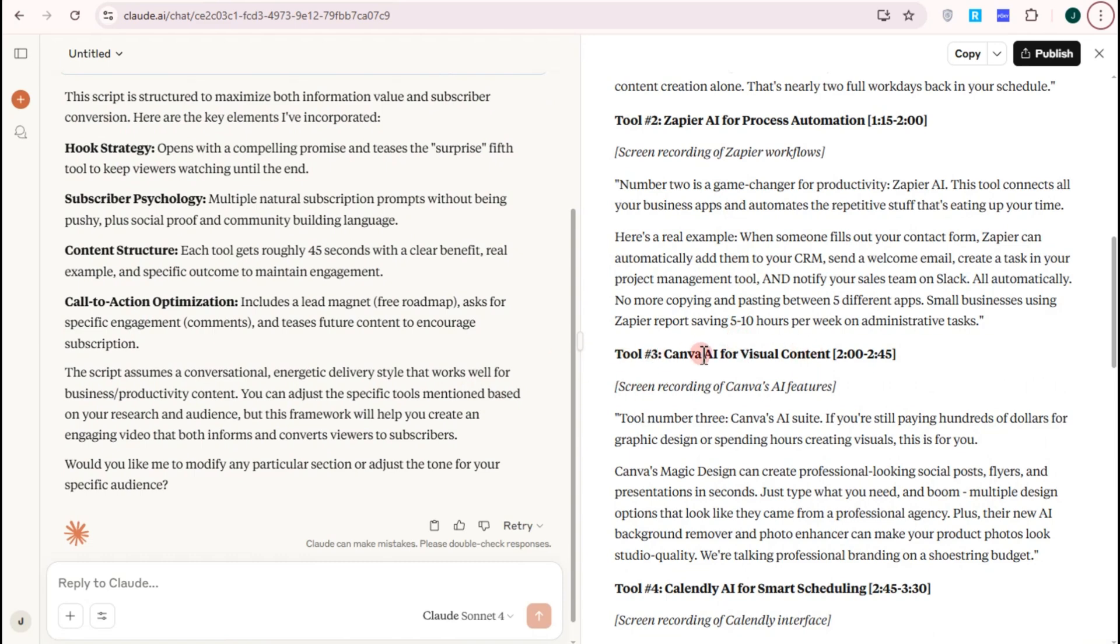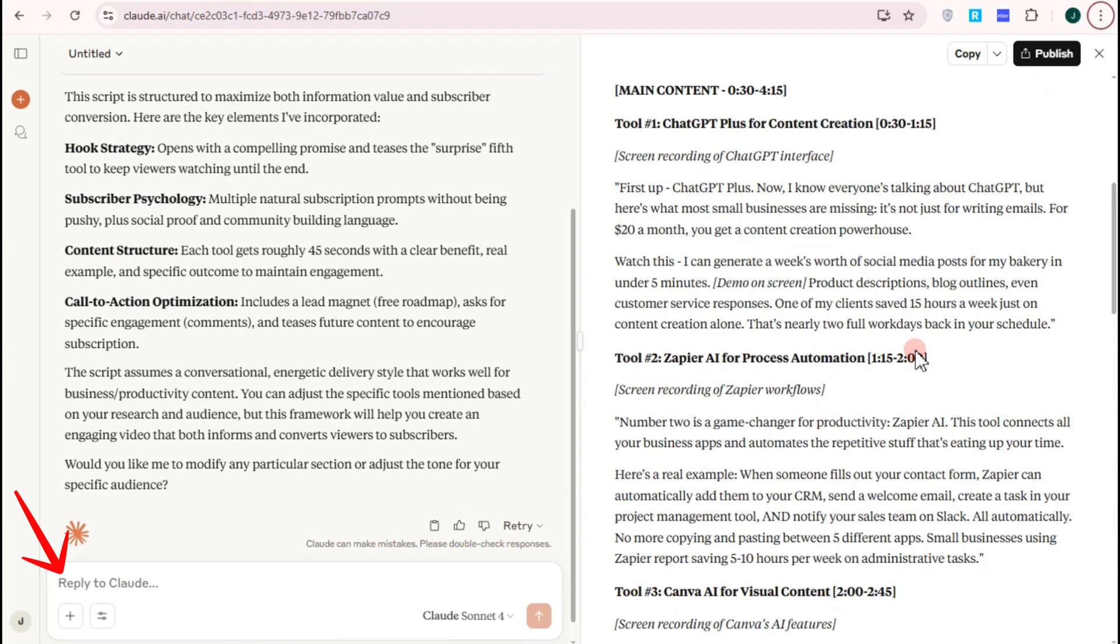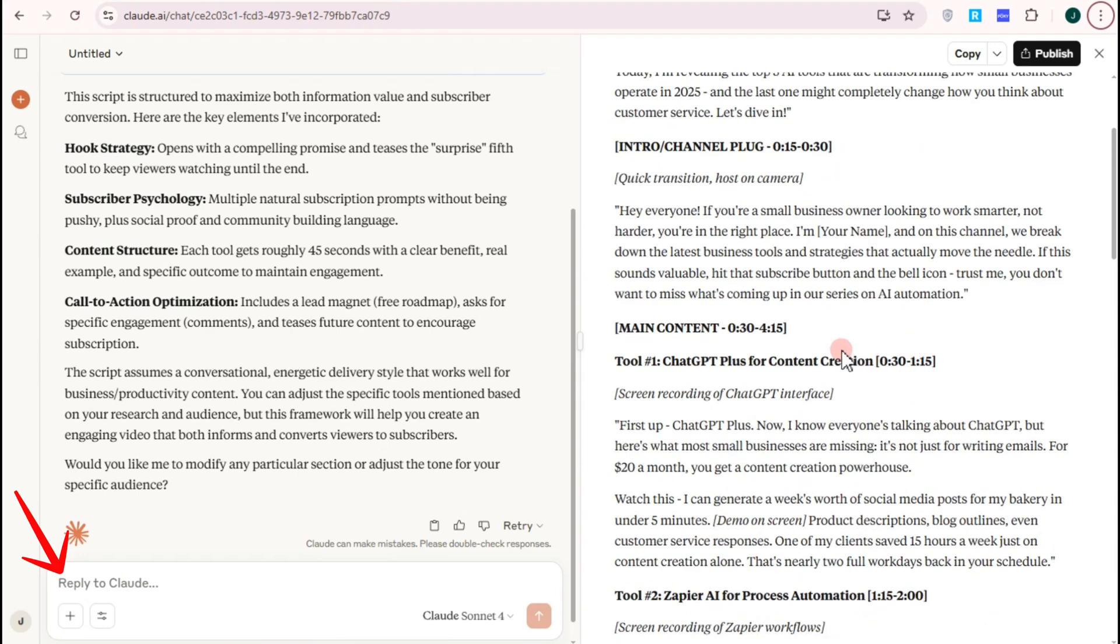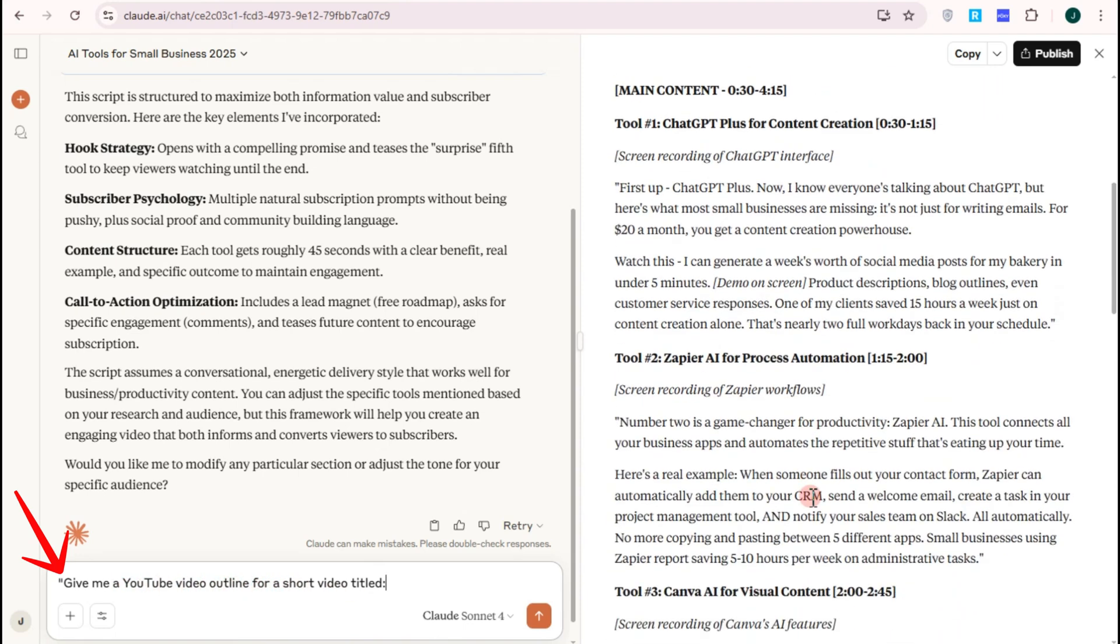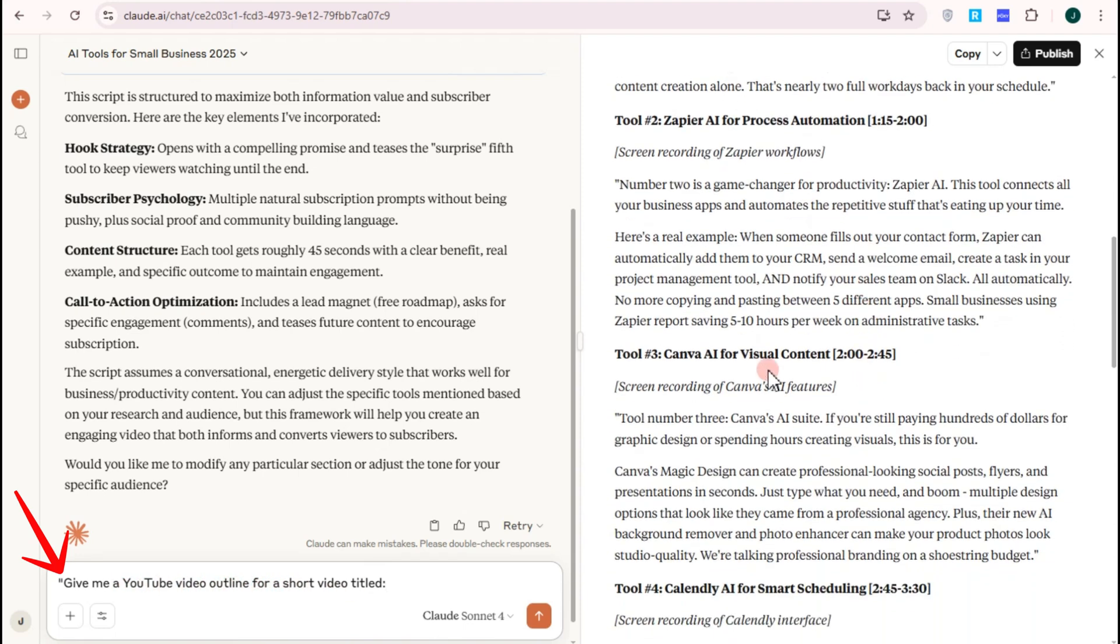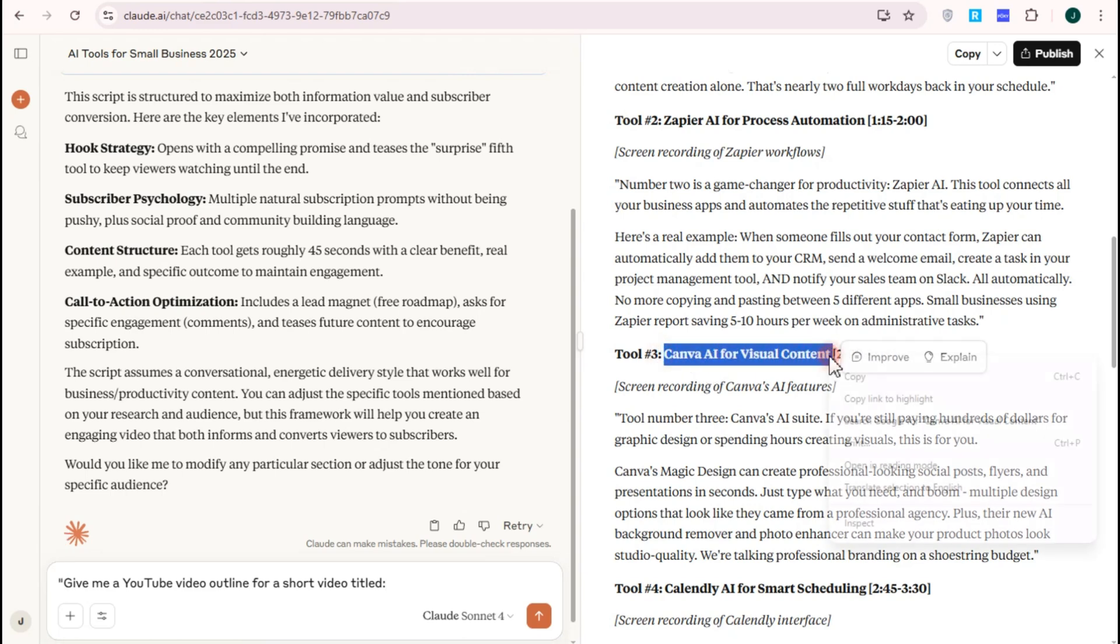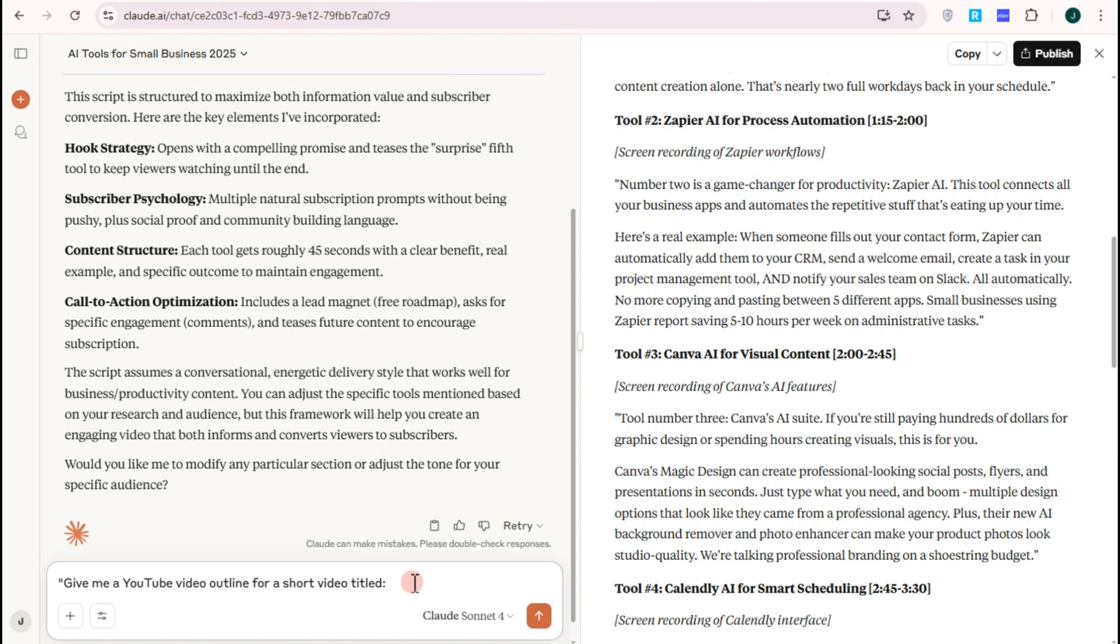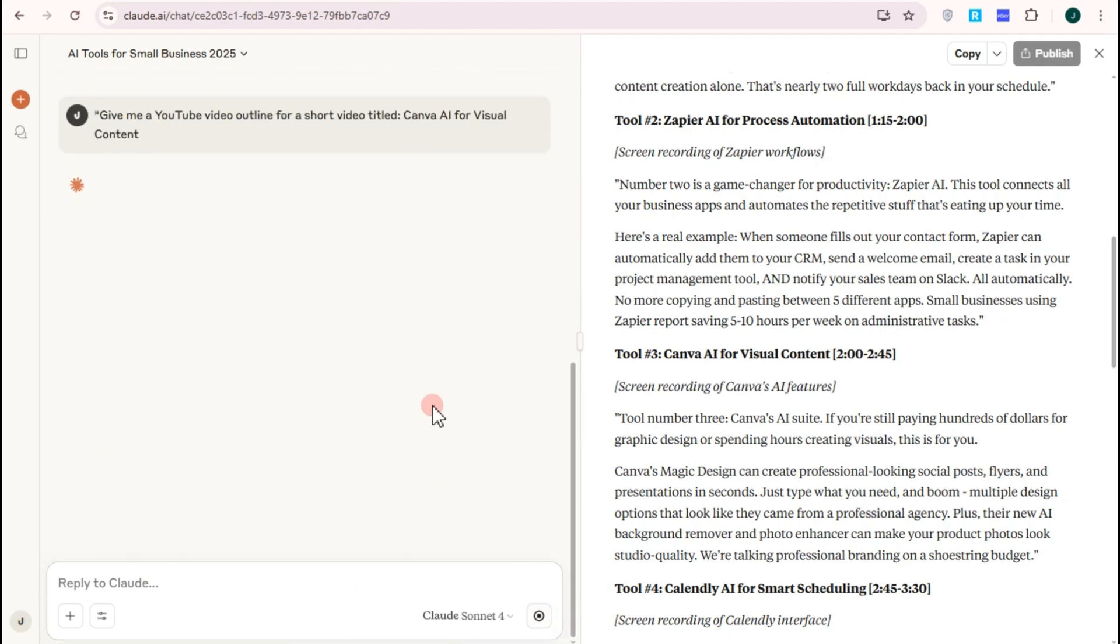For example, you have selected a title right here. You just have to simply copy the title, go to the text box, and then enter this prompt. Give me a YouTube video outline for a short video titled, and paste the title which I'm going to choose. This one right here is about Canva, and then after that press enter.